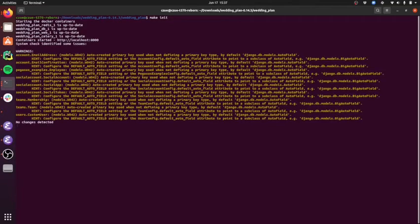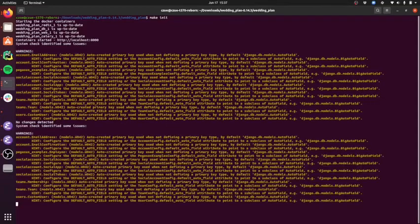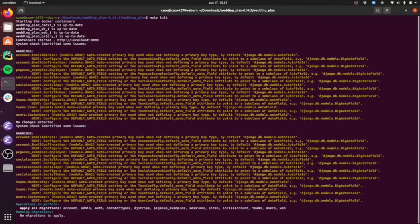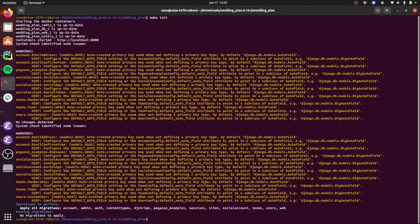which will, using Docker, it will build your Docker containers, it will install all your Python dependencies for you, it will create your database migrations, it will run your database migrations, and then it will start your server.